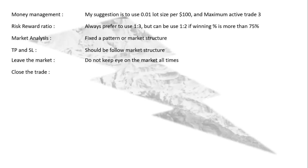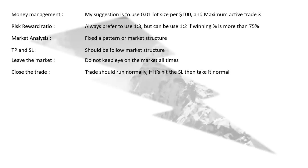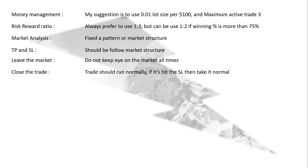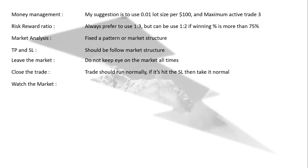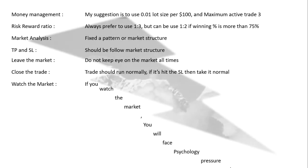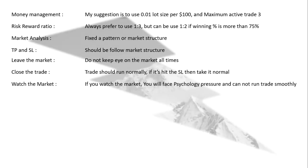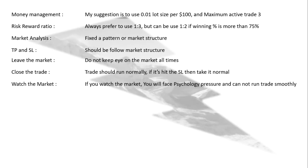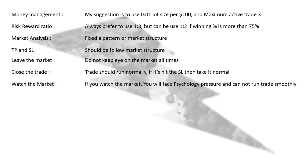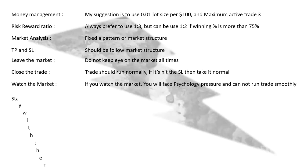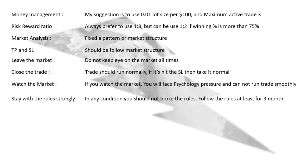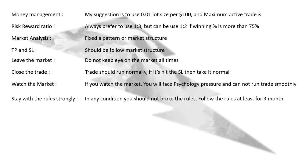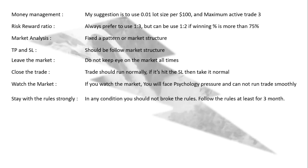Close the trade: The trade should run normally. Doesn't matter if it's going to hit the SL or TP. Take it normally. Watch the market: If you watch the market, you will face psychological pressure and cannot run the trade smoothly. So try to leave the market after placing your trade. Stay with the rules strongly. In any condition, you should not break the rules. Follow the rules at least for 3 months.